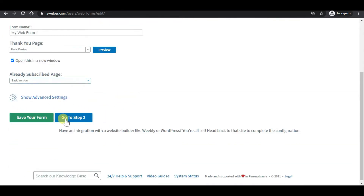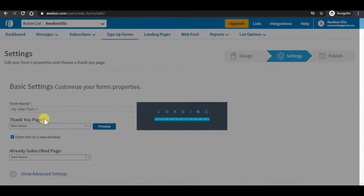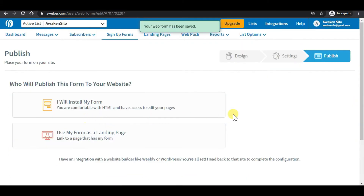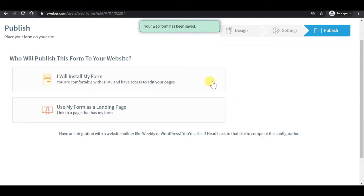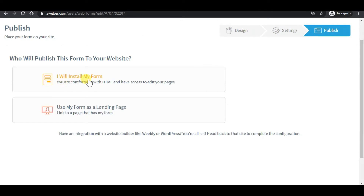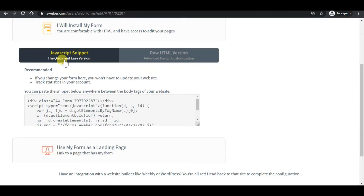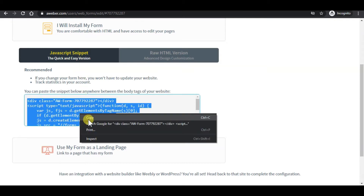Click on save form and go to step 3. Because we want to install this on our WordPress website, I will choose 'I will install my form.' In the JavaScript snippet section, just copy the code.